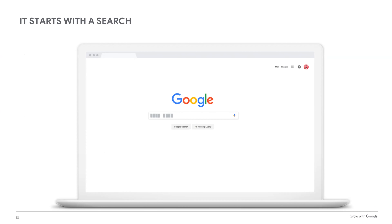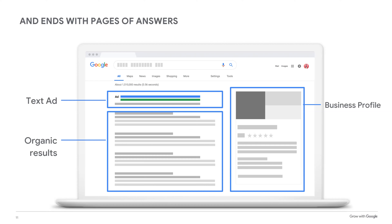How Google search works. Imagine a library with billions and billions of books constantly growing, but there's no card catalog to help you find anything. You're not just searching for a book — you need specific information inside the book's pages. That's kind of what the web is like. Finding what you need seems impossible, but that's what search engines like Google are for. Google helps people find information on the web by sorting through billions of web pages and showing people where to find the answers they're looking for. All Google cares about is putting the most relevant information in front of the user.